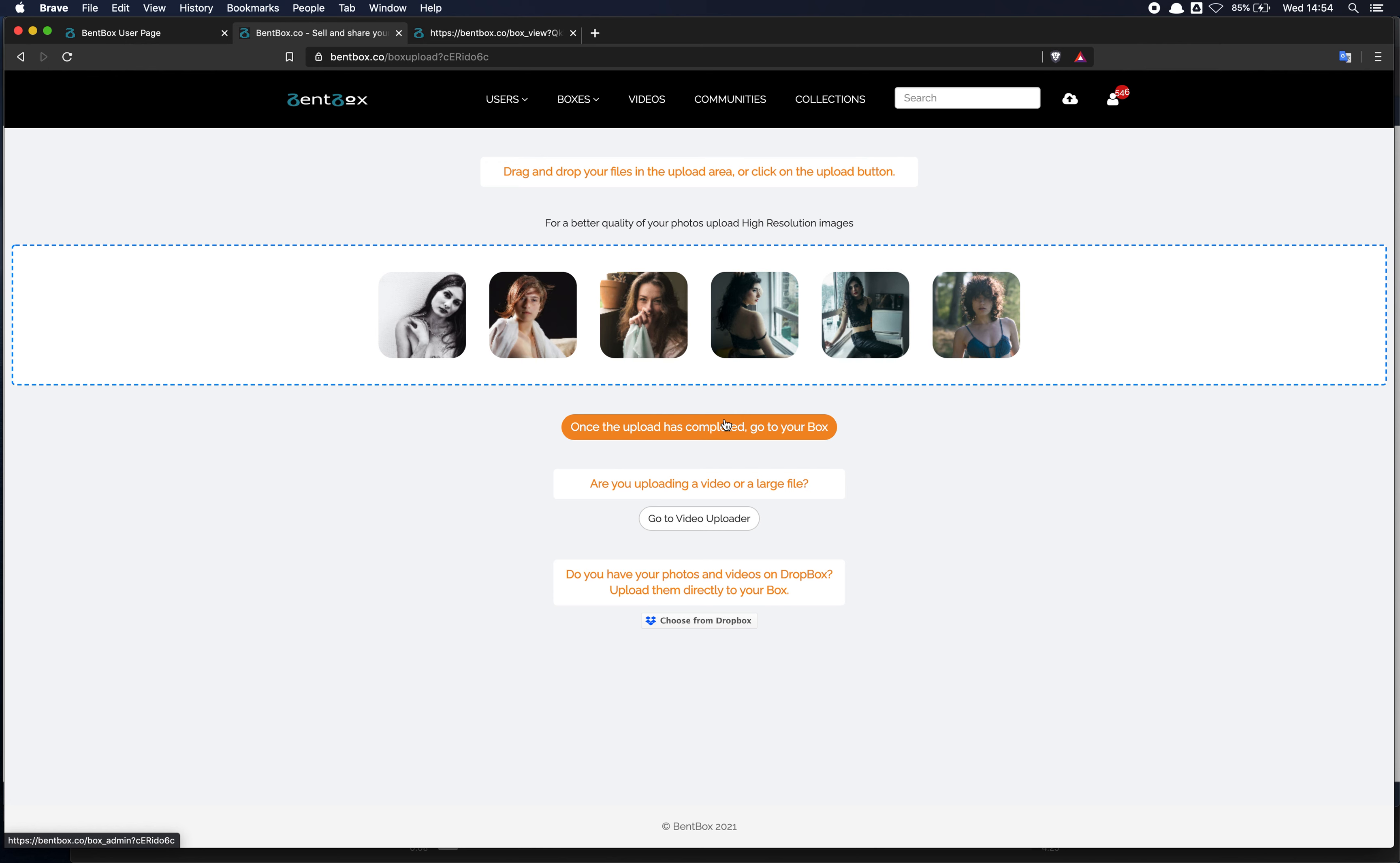The other options are using the video uploader. If you have a large file, like a big zip file or a big video, it's recommended to use the video uploader.